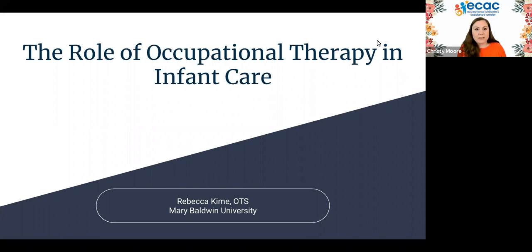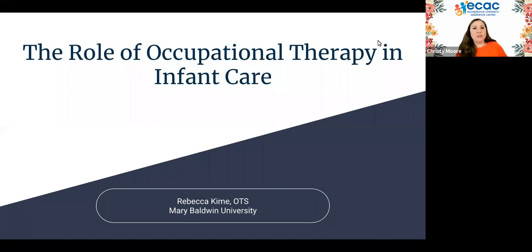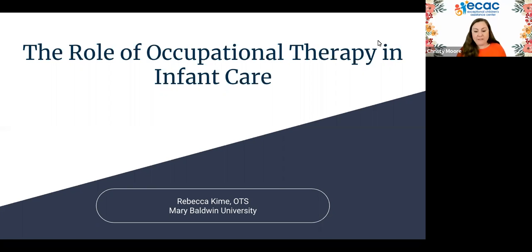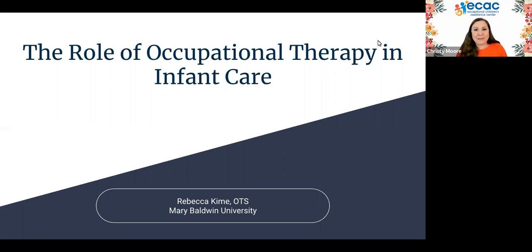Welcome, everybody. Thank you so much for joining us today to learn about the role of occupational therapy in infant care. My name is Christy Moore, and I'm the Family to Family Health Information Center Program Lead with the Exceptional Children's Assistance Center.